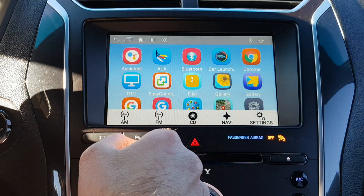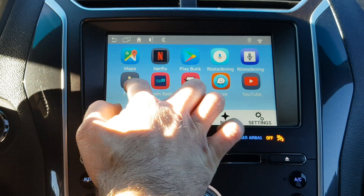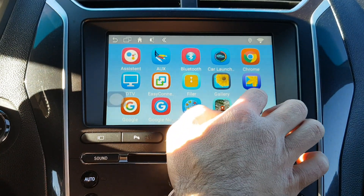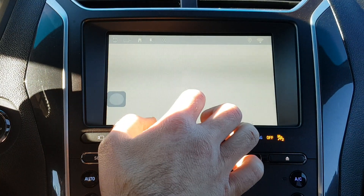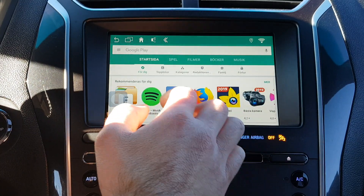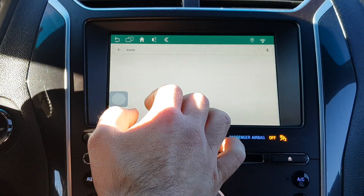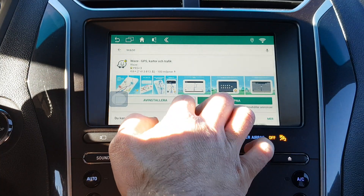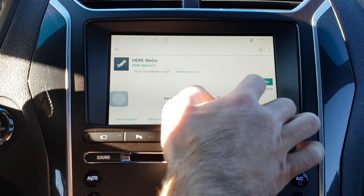You can of course download all the apps you want — you have the Play Store. You need a Google account, but that's free. You can search for, let's say, Waze — we already have that installed. You can install any apps that you want.